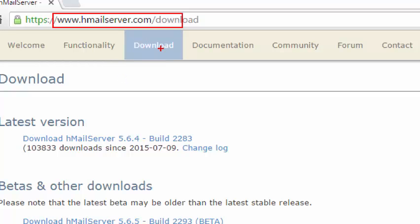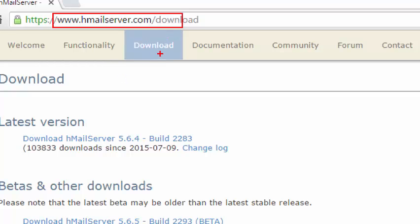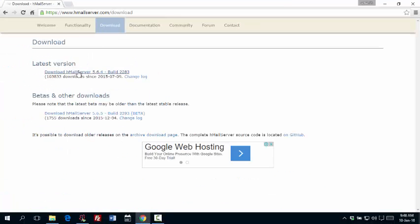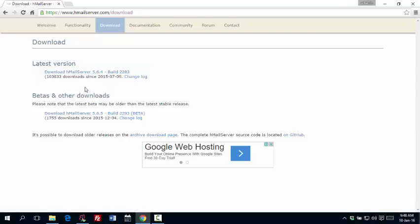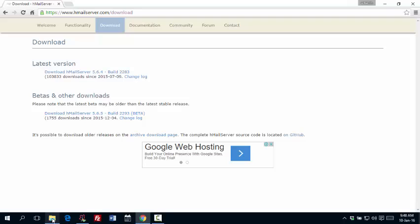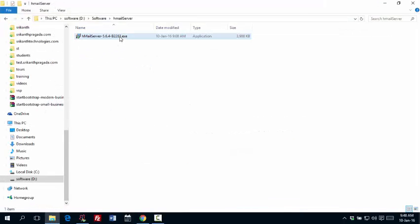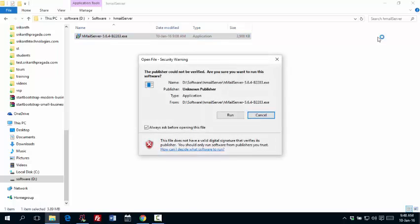Now, first go to download section and download the latest version. This is the latest version of HMail Server. Whatever is latest, just go and download that. I already downloaded that. I got that in my system. Now I'm going to install that.